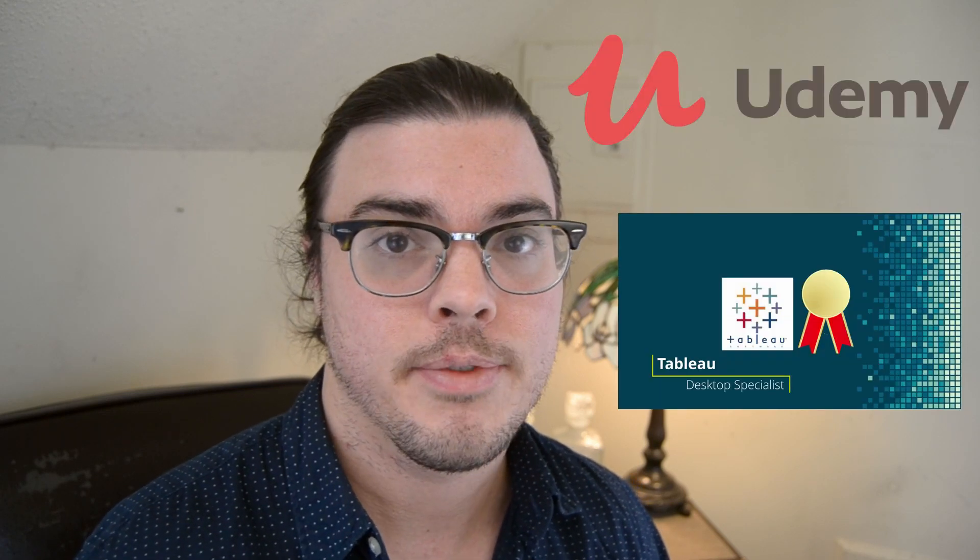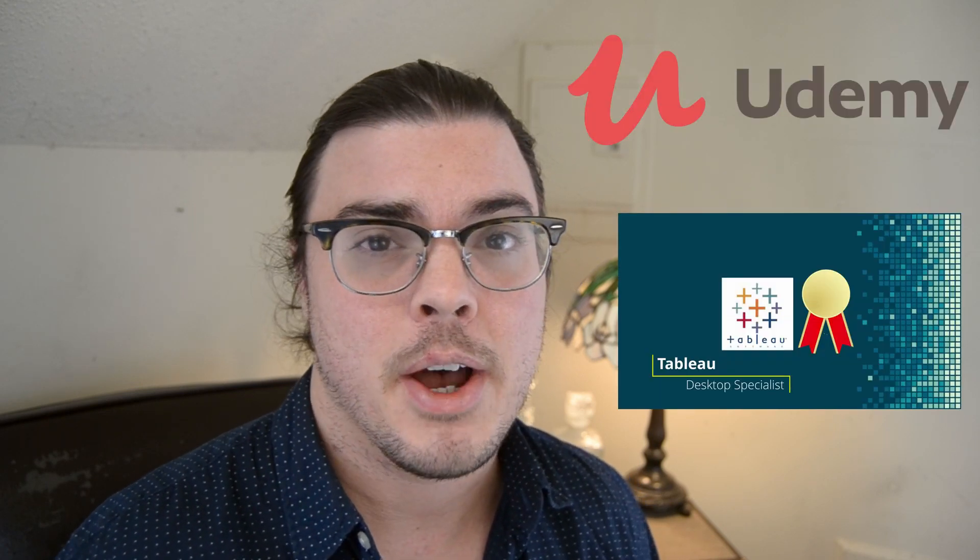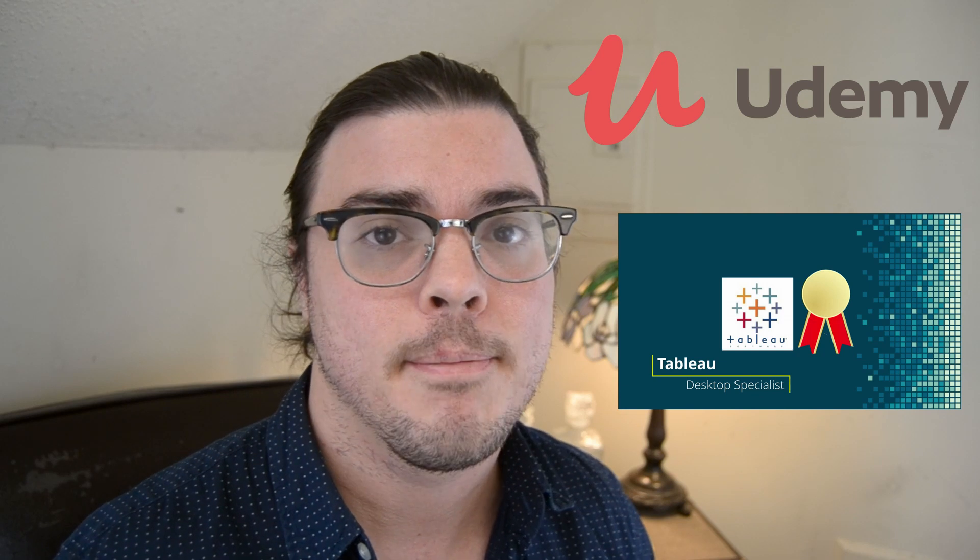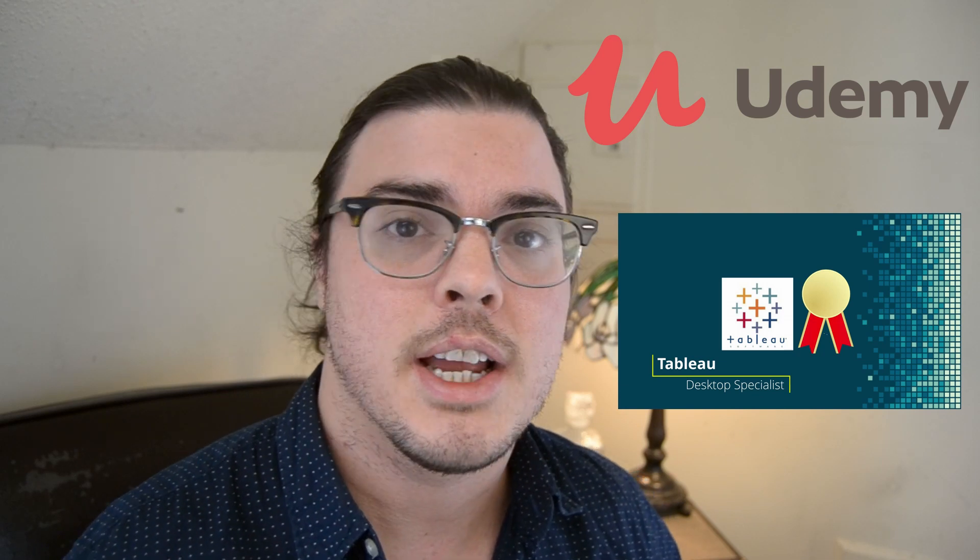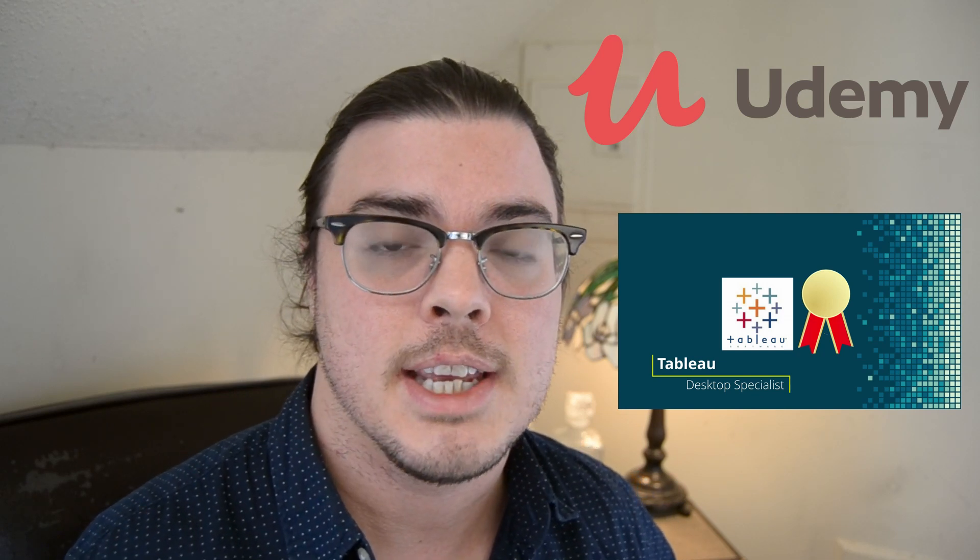If you've made it this far through the video, you probably are about to take the certification exam. And I would strongly encourage you to check out my course if you have any nerves about whether you're going to pass or fail the exam. In my course, I cover every single topic on the exam guide.